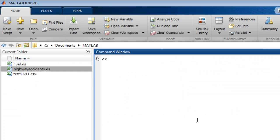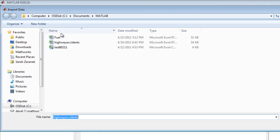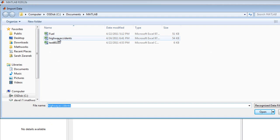Double-click on the file in the current folder browser or click on the Import Data icon in the Home tab of the tool strip and select the file you want to import.